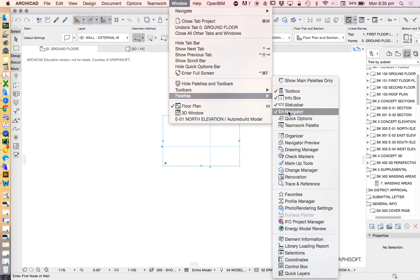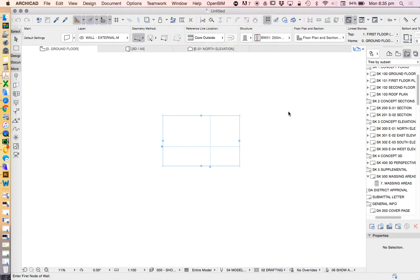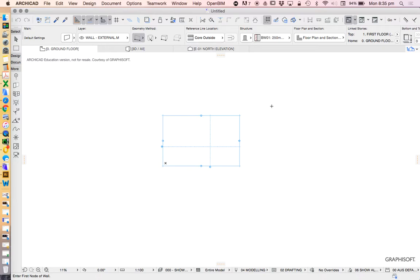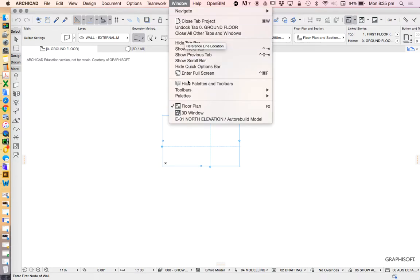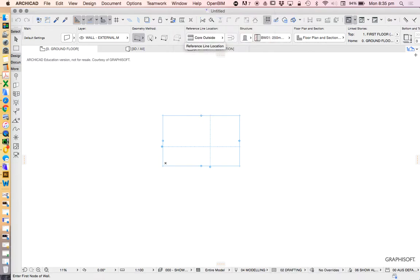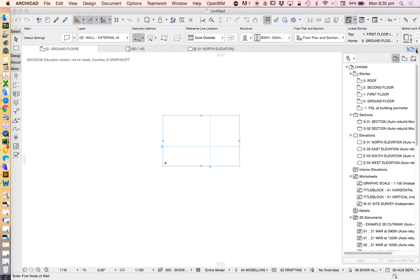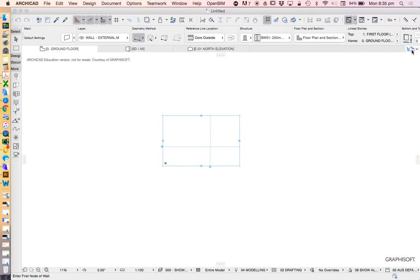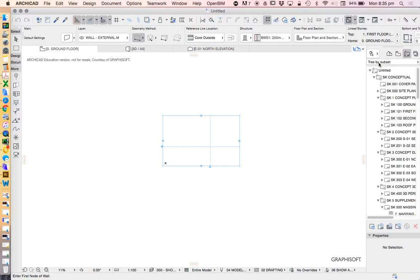If I untick that, it's going to hide it. I can either go to Windows, Palettes to turn that back on, or I have this little guy over here, and I can click and I can say Show Navigator, and then that will turn it back on.